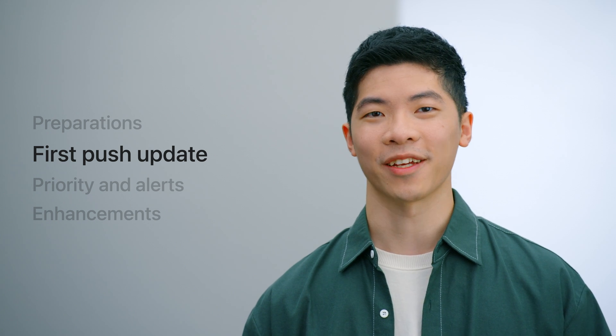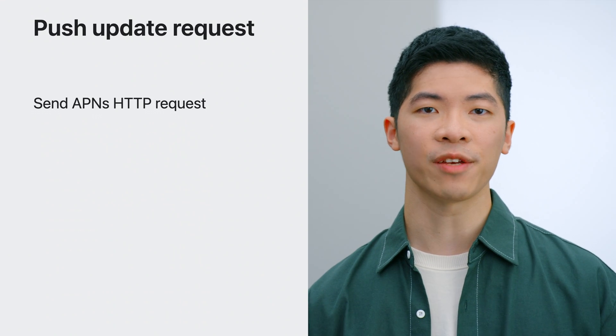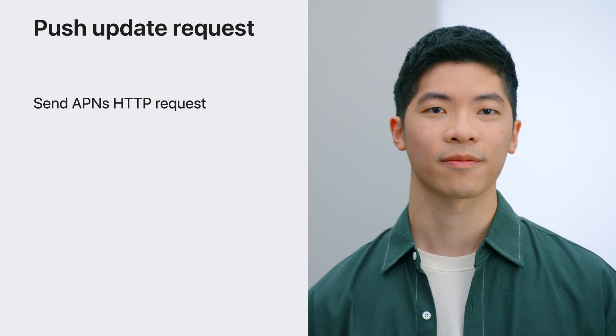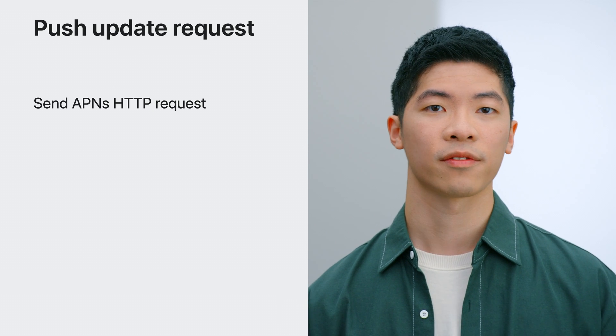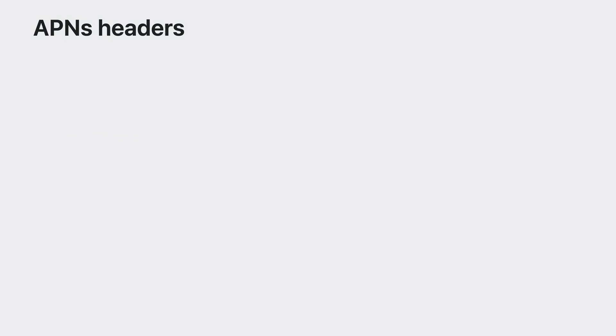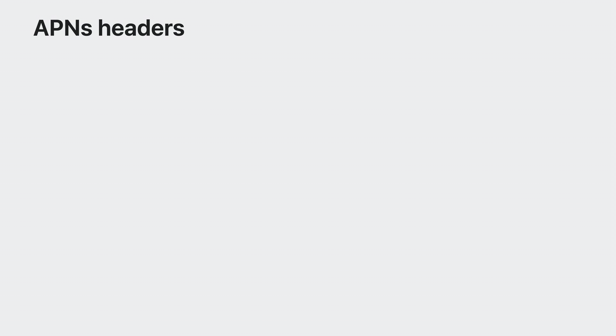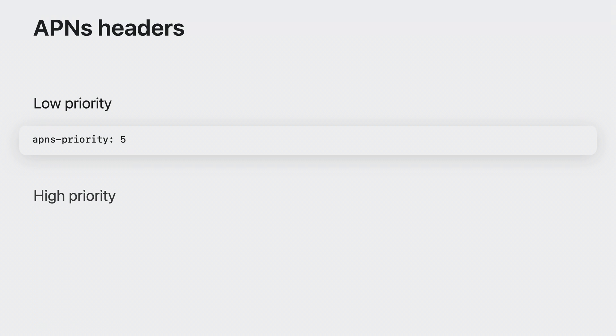Now that the preparations are complete, it's time to send your first push update. To send a push update, you must send an HTTP request to APNS. The request consists of two parts, the APNS headers and the APNS payload. There are three headers you need to provide in addition to the normal HTTP headers. The first is APNS push type. The value is live activity. The next is APNS topic, which is your app's bundle ID, followed by .push-type.liveactivity. The third is APNS priority, which can be a value of 5 or 10. 5 indicates that this push request is low priority, whereas 10 indicates high priority. I'll be using high priority during testing because it makes the live activity update immediately.